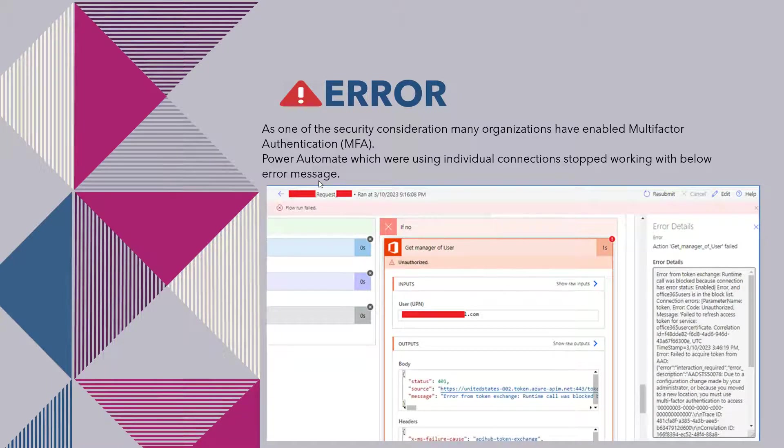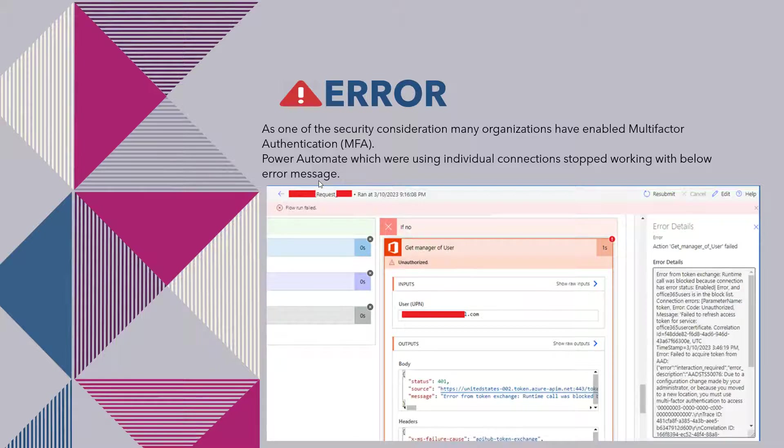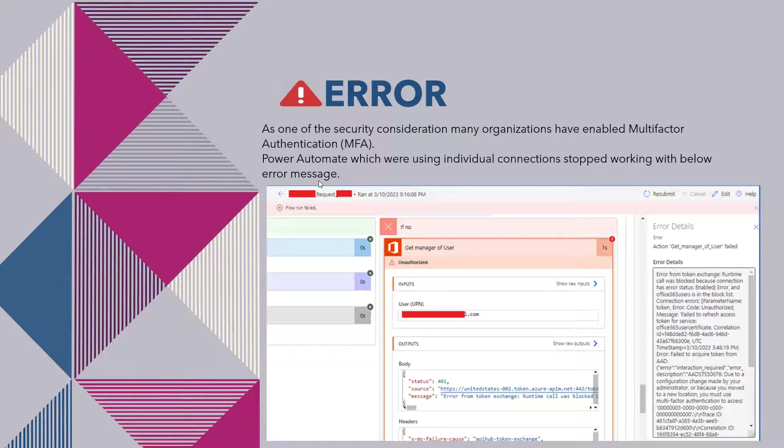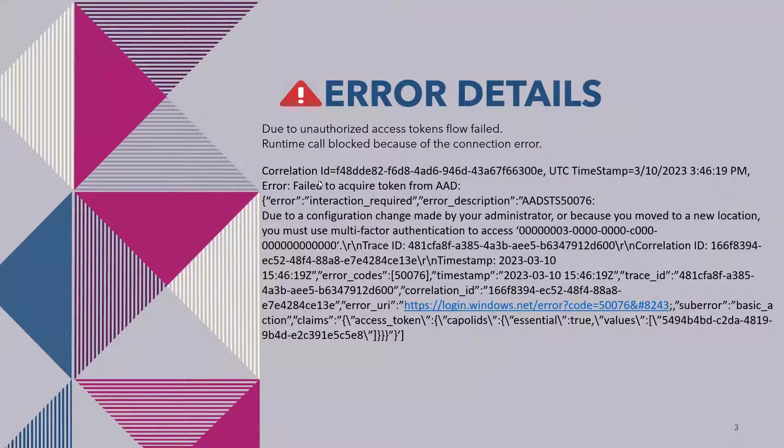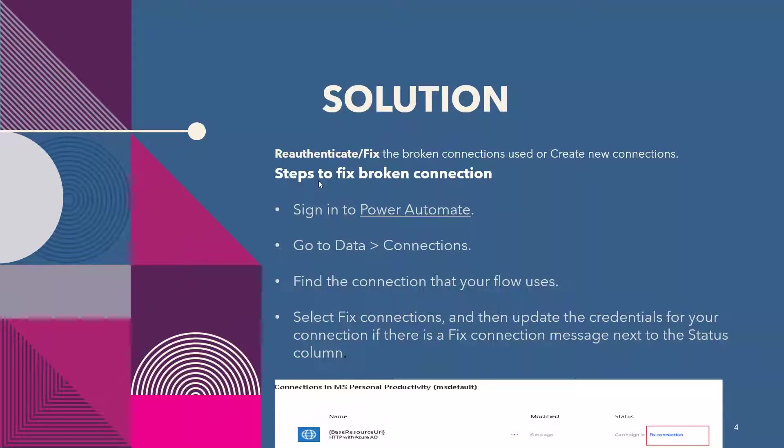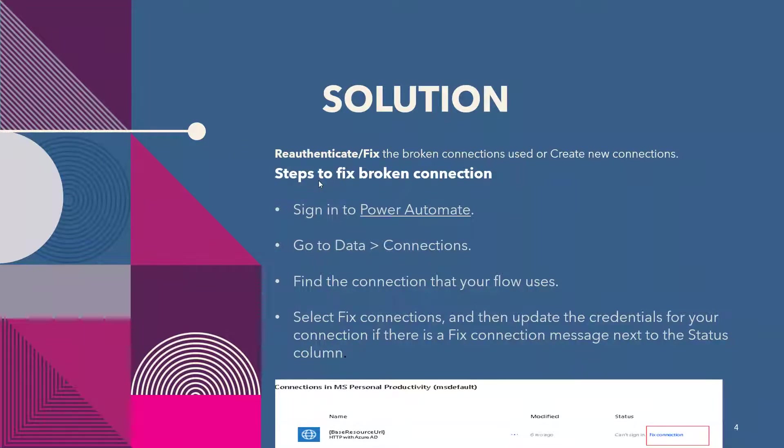So I have also captured the detail of this error and the error detail is: due to unauthorized access, a token failed, runtime callback blocked due to connection error. So let's move to the fix of this issue. Re-authentication of the broken connection is the fix for this issue.